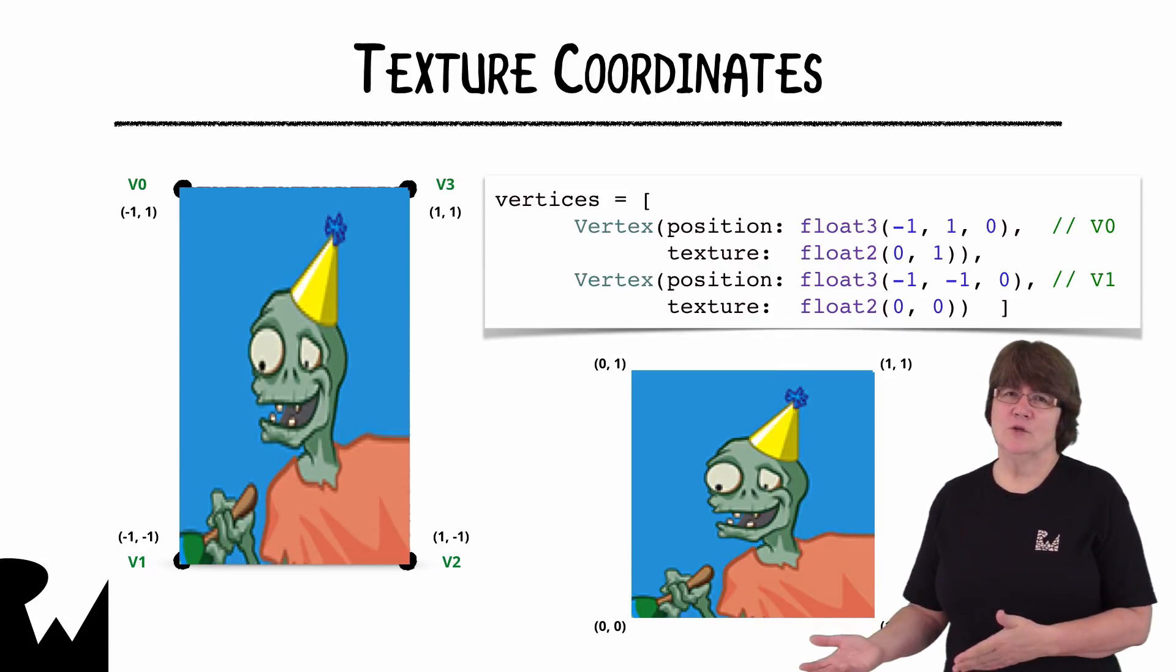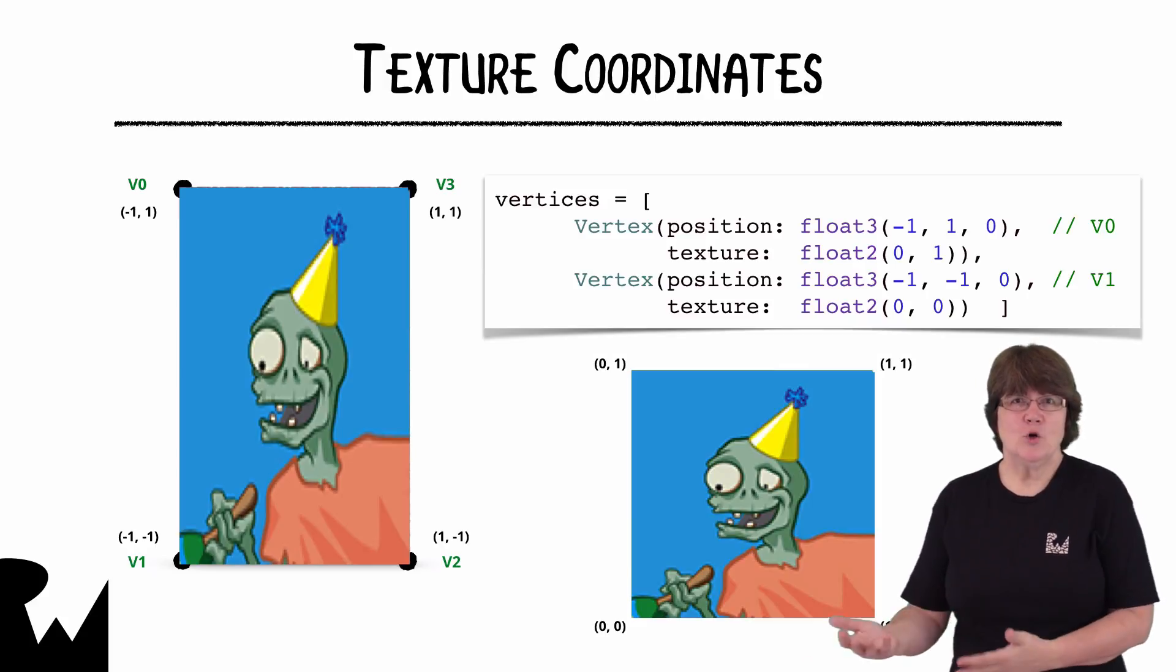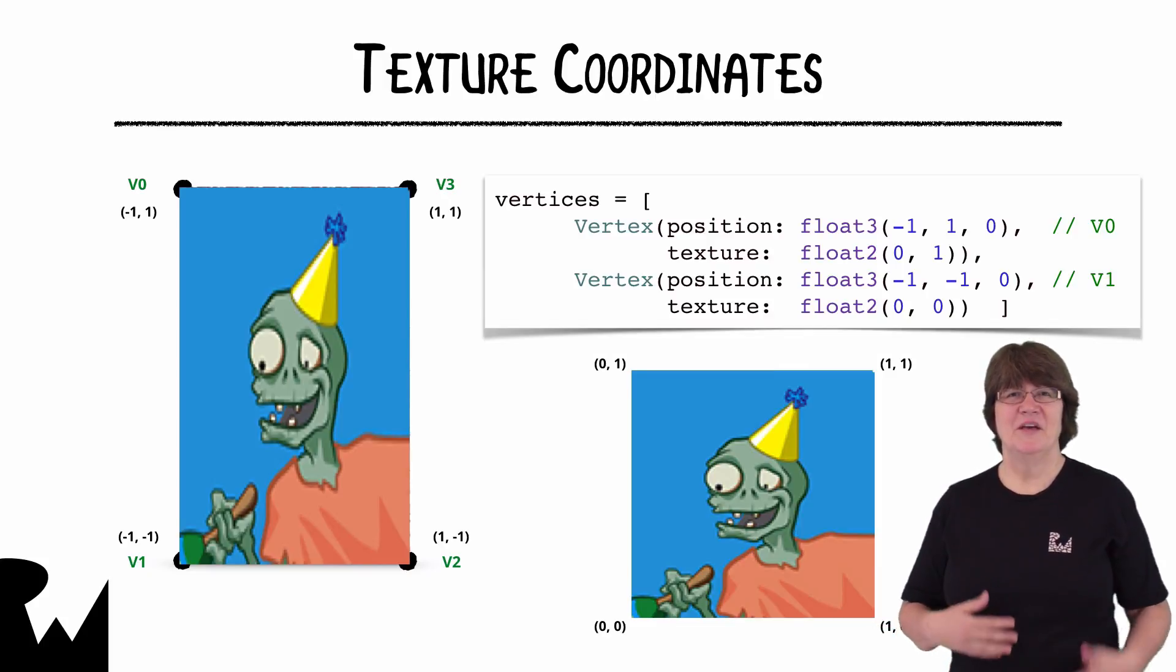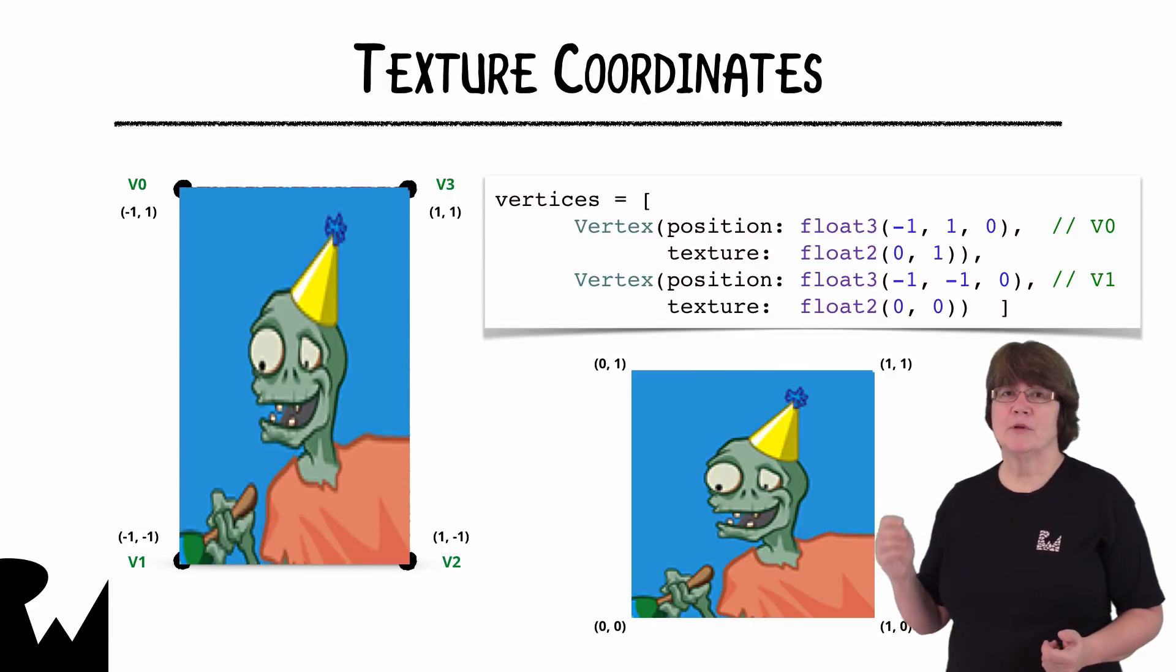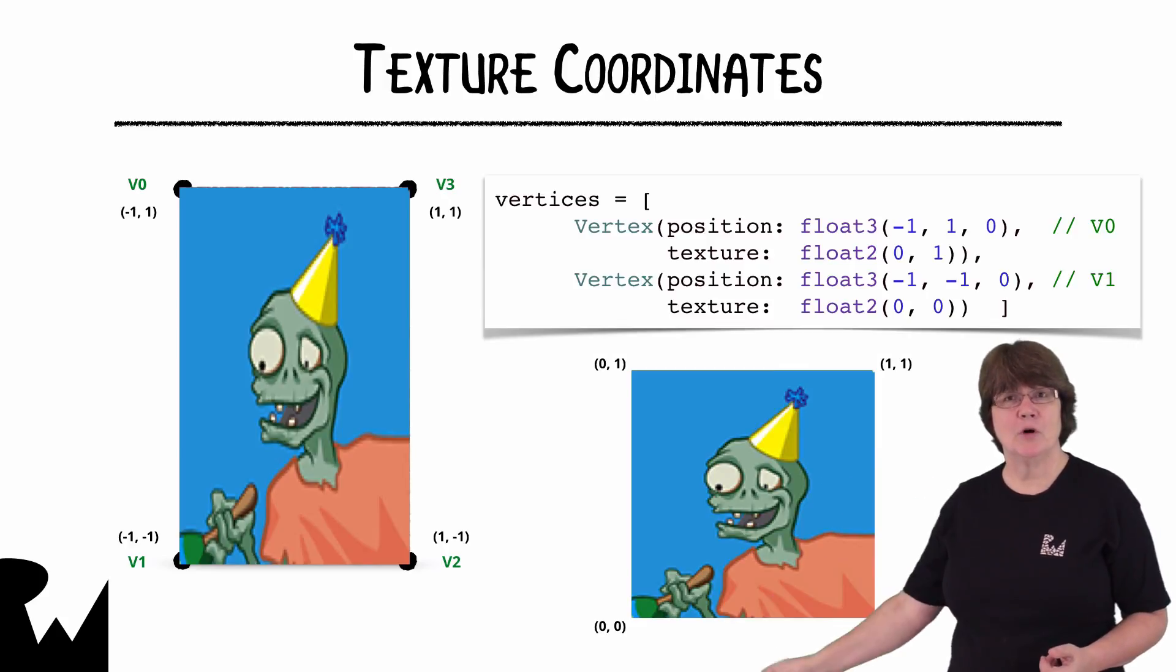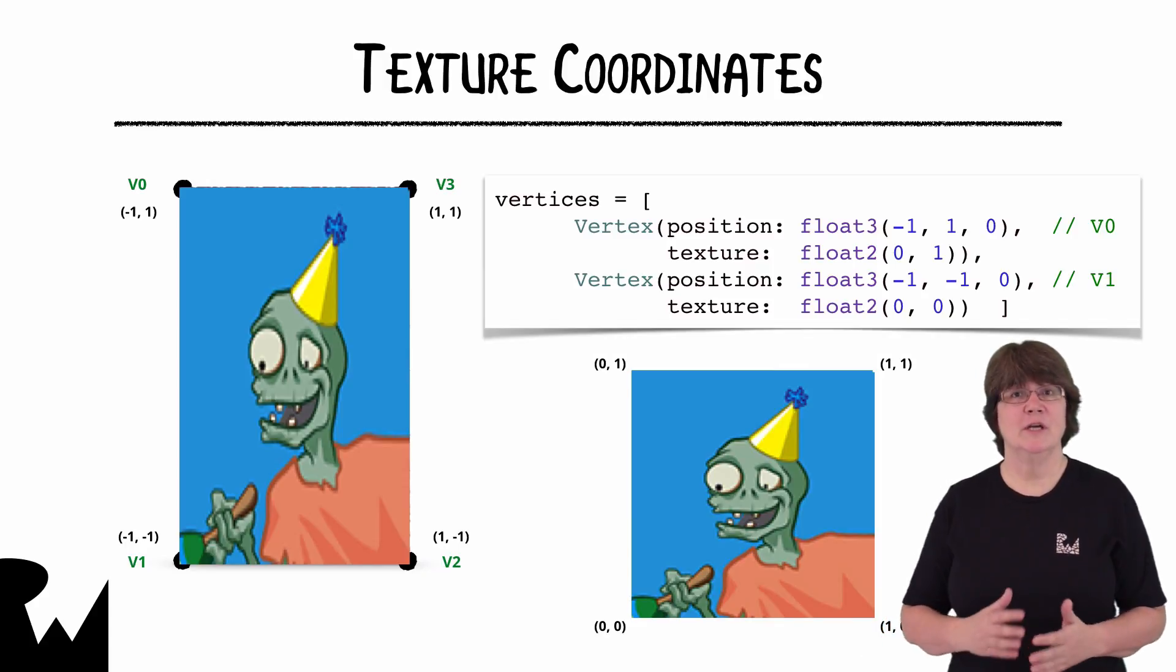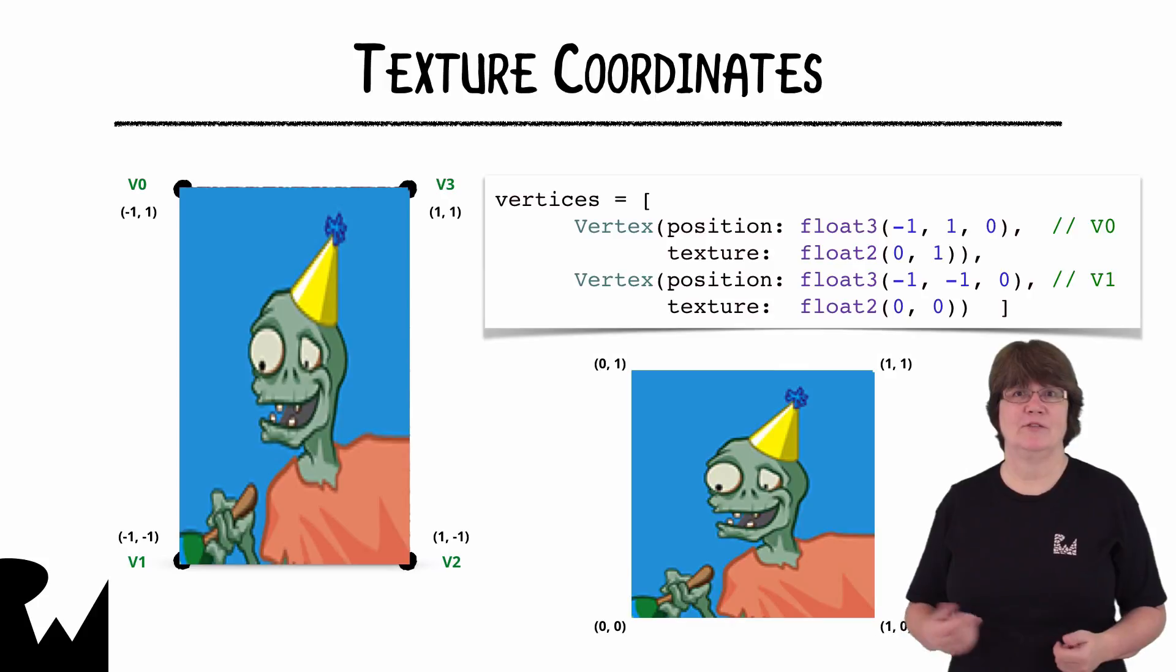You'll notice that we're using normalized coordinates for all these. By normalized I mean values between minus one and plus one. The size of your image is irrelevant. In this example the top left corner will always match the top left of the texture and the bottom left corner will always match the bottom left of the texture no matter how large or small your image texture is.